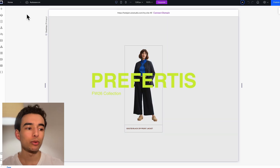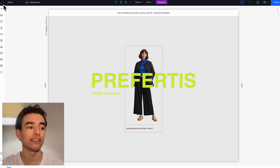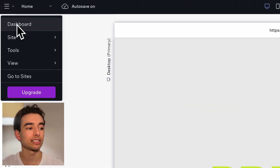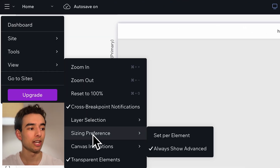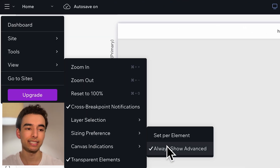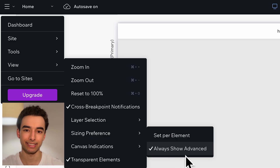Just a reminder we will need advanced sizing, so hop into the top right menu, go to View, Sizing Preferences, and Advanced.